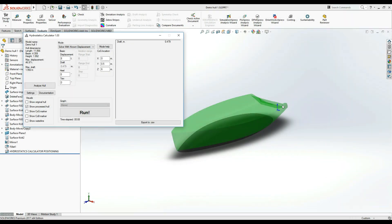Hello again, this is Justinas and in this video we'll be looking further into the functionality of Hydrostatics Calculator for SolidWorks developed by Floatsoft.